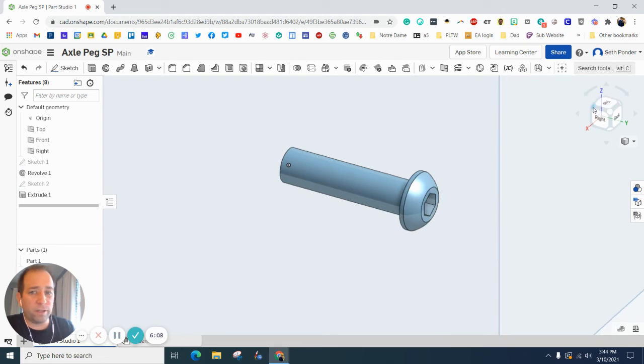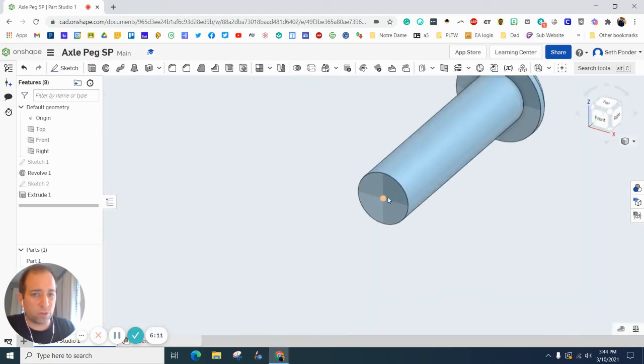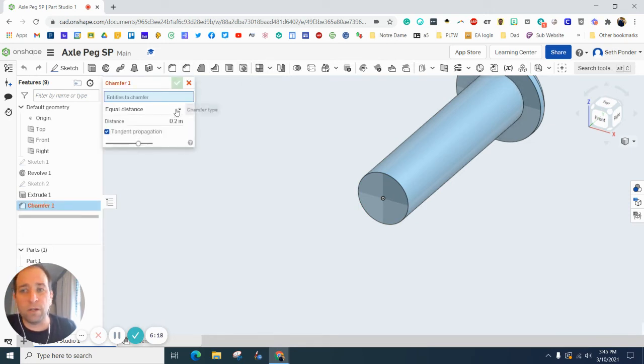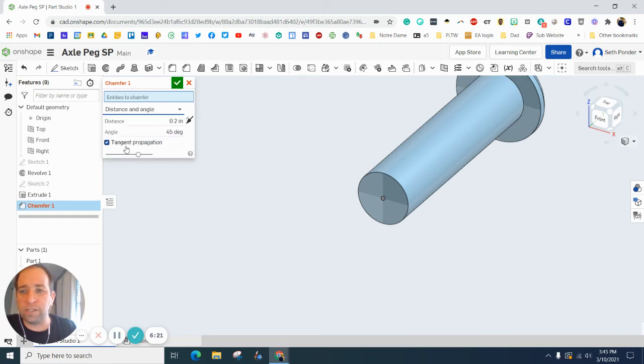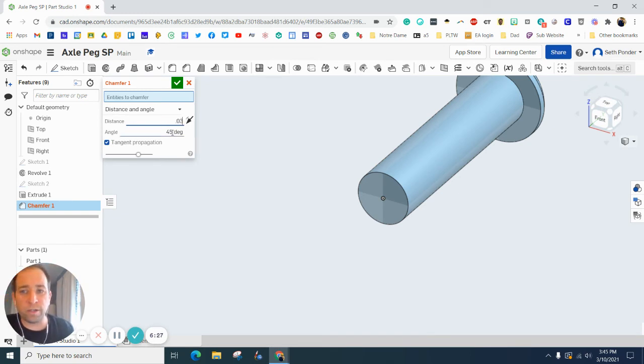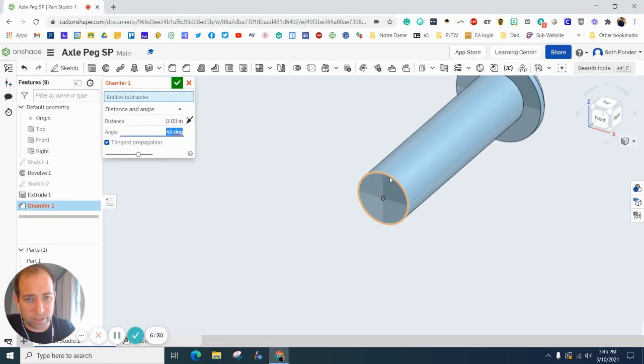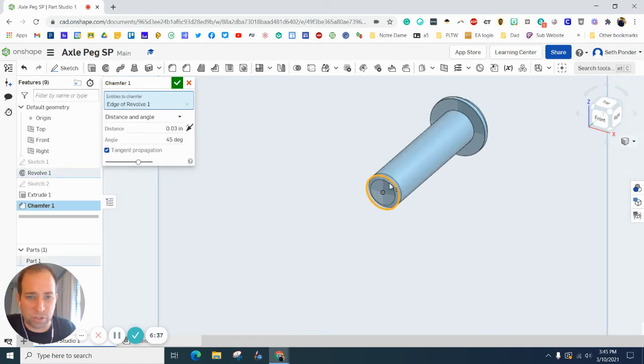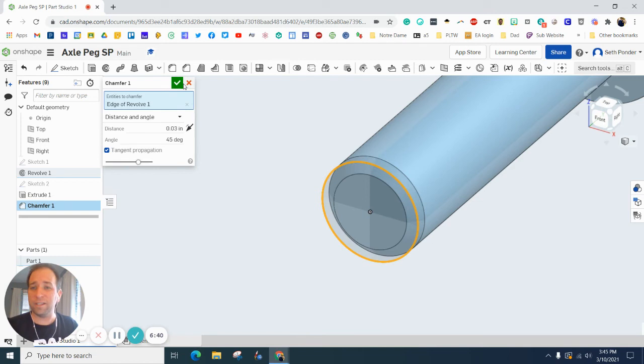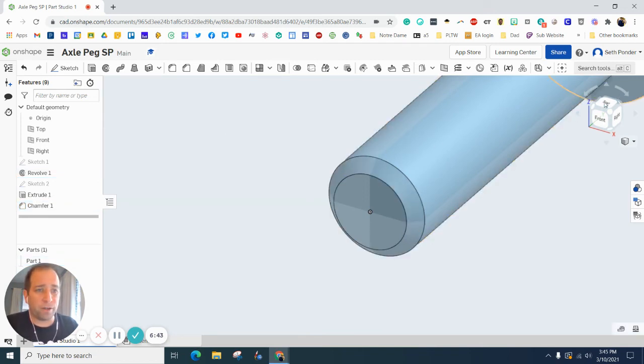Swing around so we're looking at the bottom side. We want to add a chamfer - the tool is right there. Change this dropdown to distance and angle. The distance we want is 0.03, the angle is 45. Click on the circle - don't click on the entire bolt side, just the bottom circle. Once you click it, it should work, and when you hit green check box it should stay.